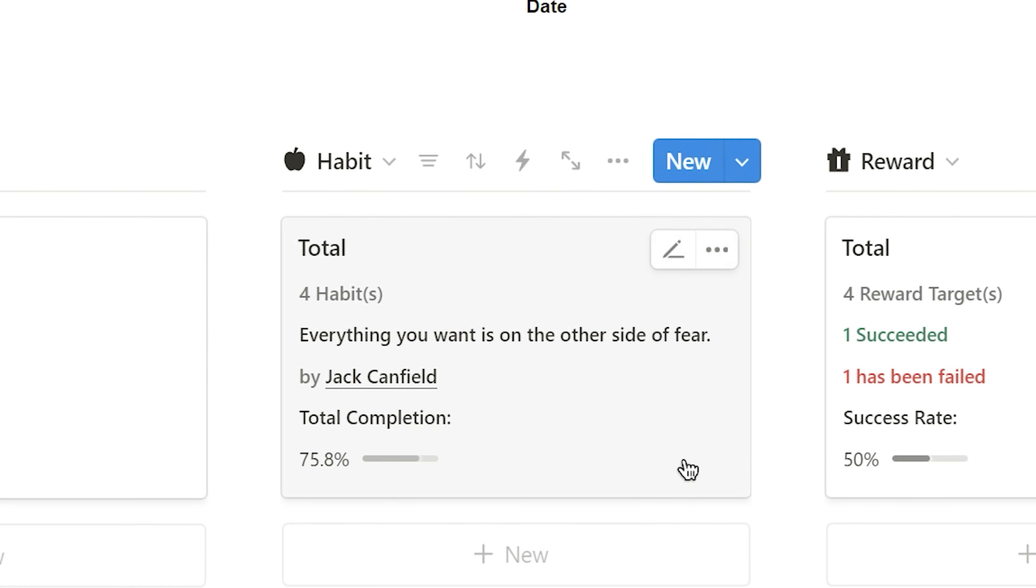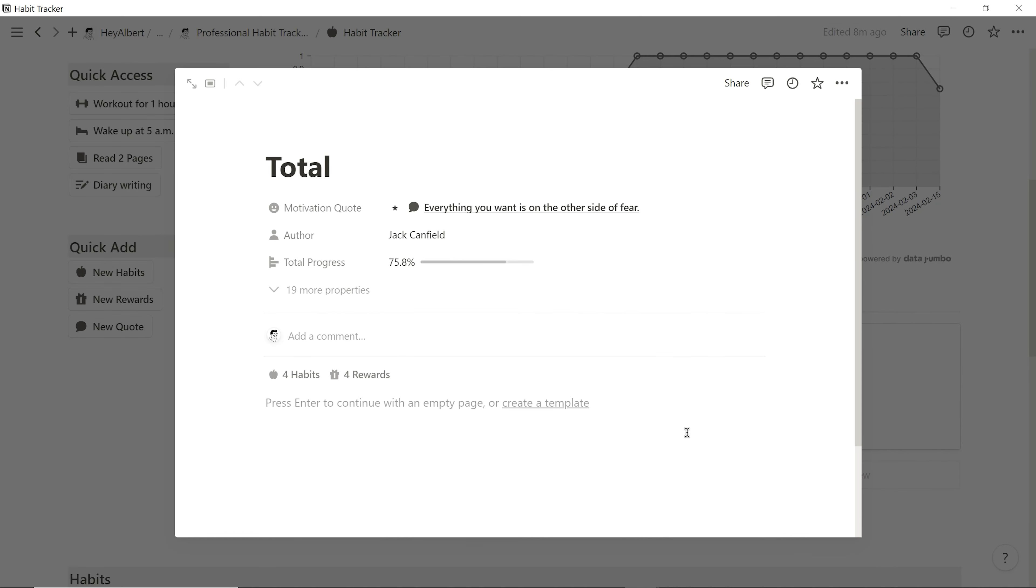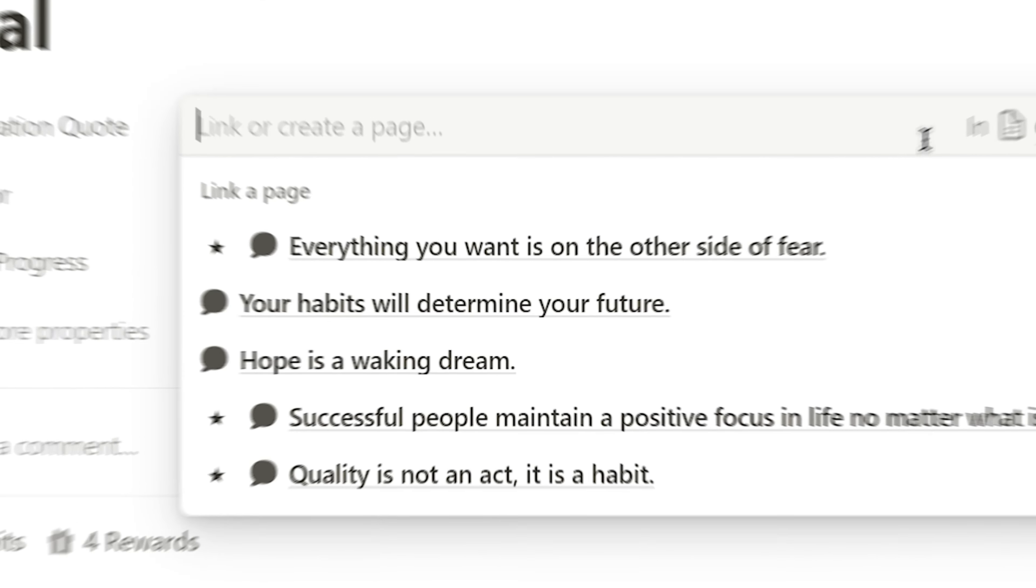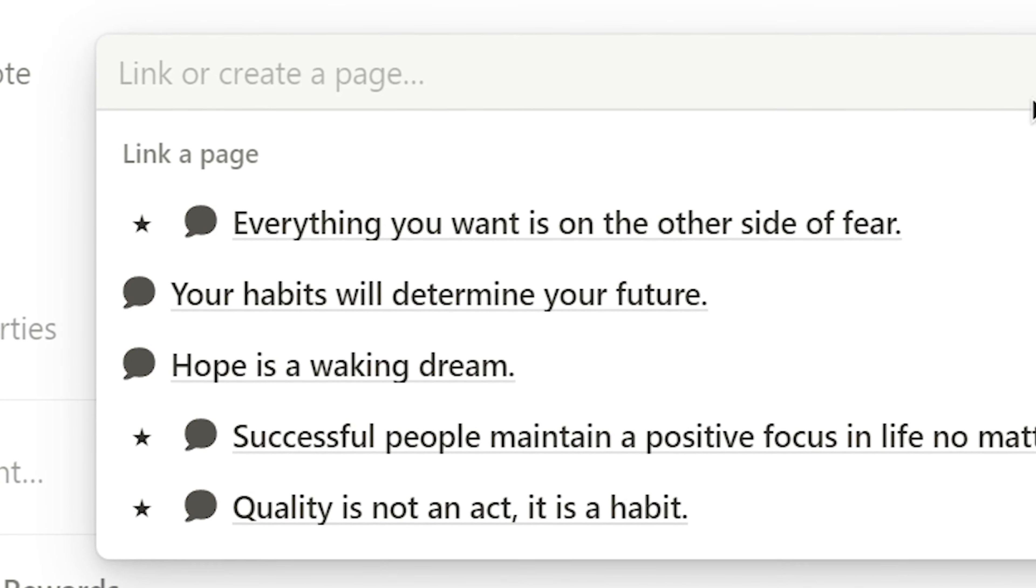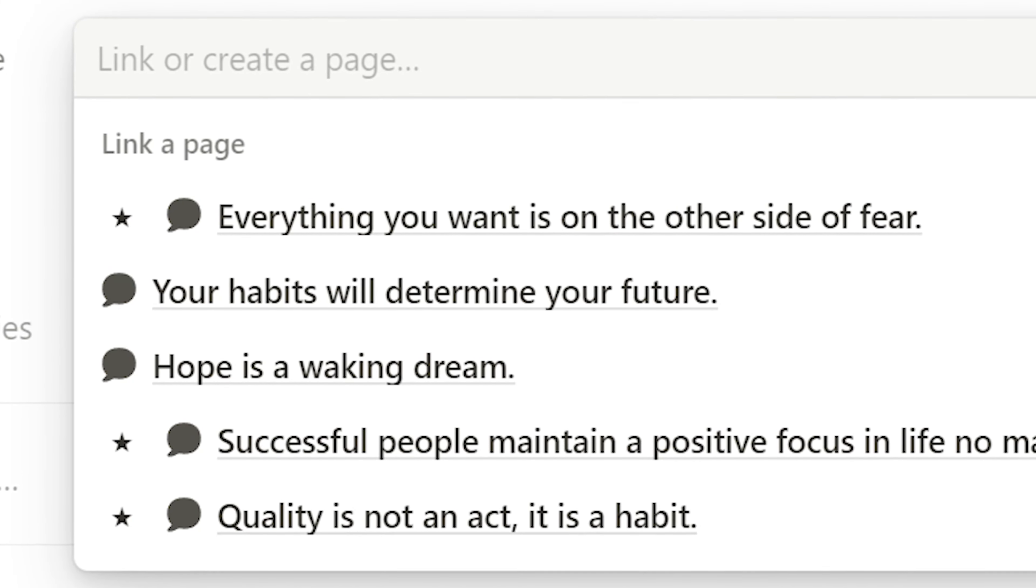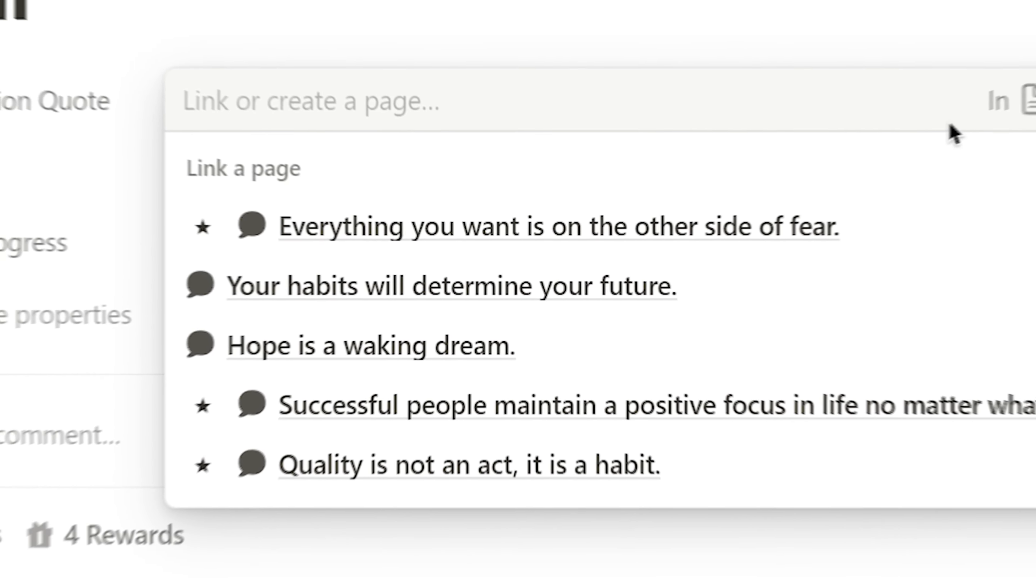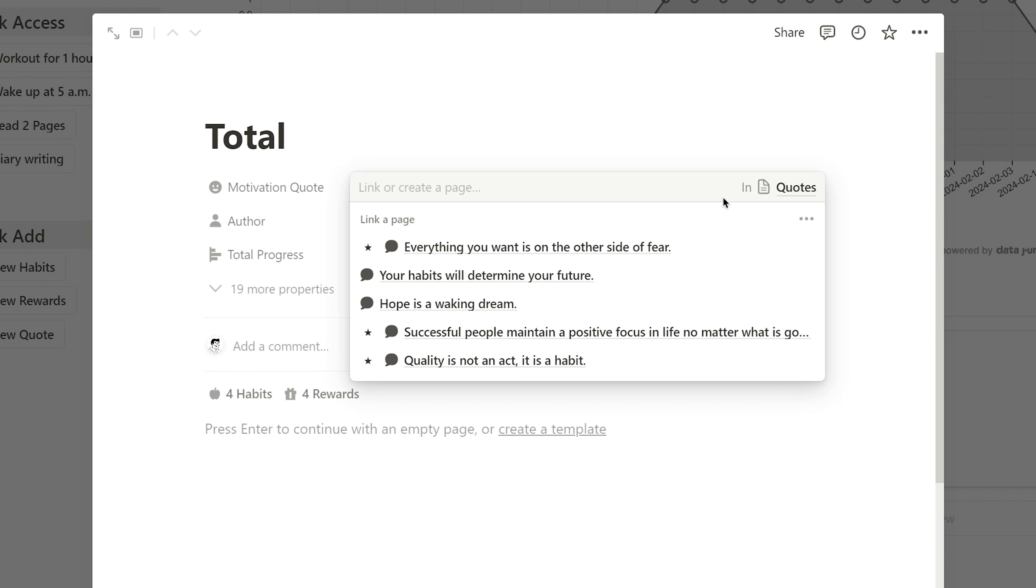Clicking into the page allows me to choose some quotes from my collection that keep me motivated to complete all of today's habits. At the time of quote selection, you'll notice a star icon next to the quote, indicating that I've added this quote as a favorite. I'll share more about the quote system in the upcoming sections.